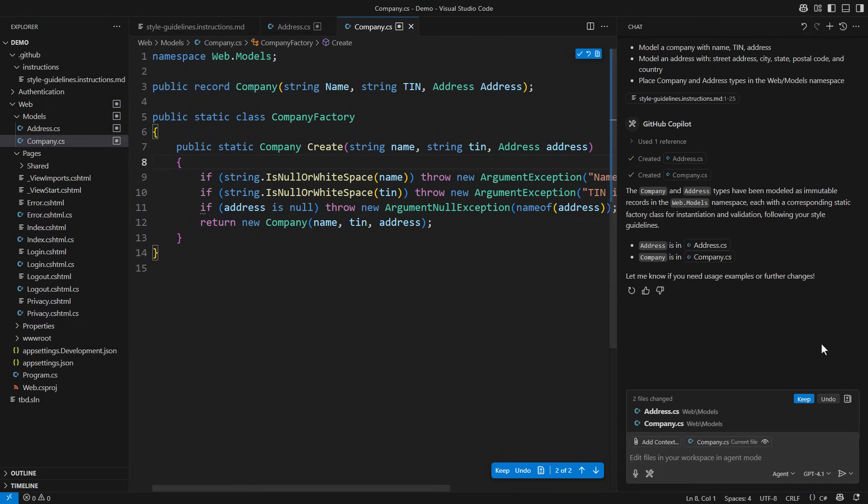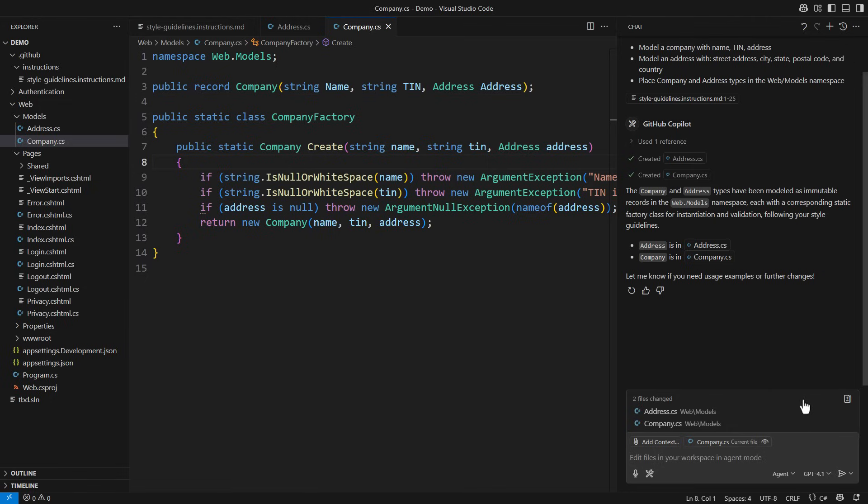Let me check the company model. It follows the same design with one line defining the record and the static factory method in a separate class in the same file. I will accept these changes.